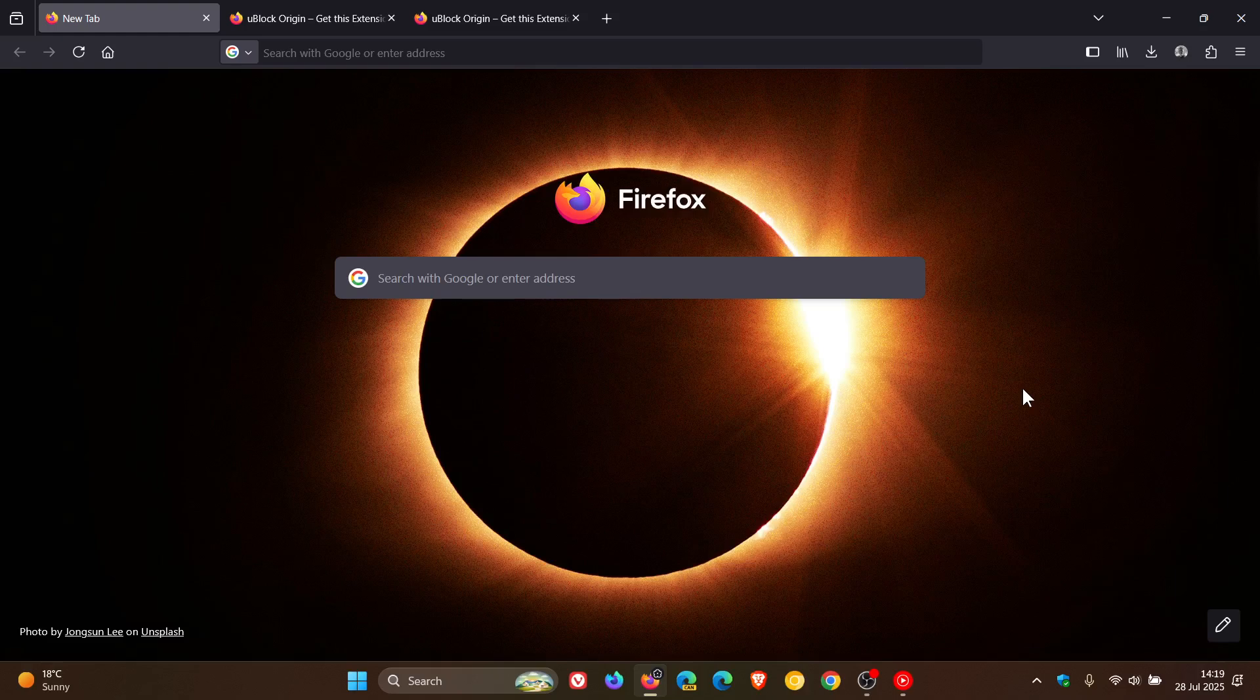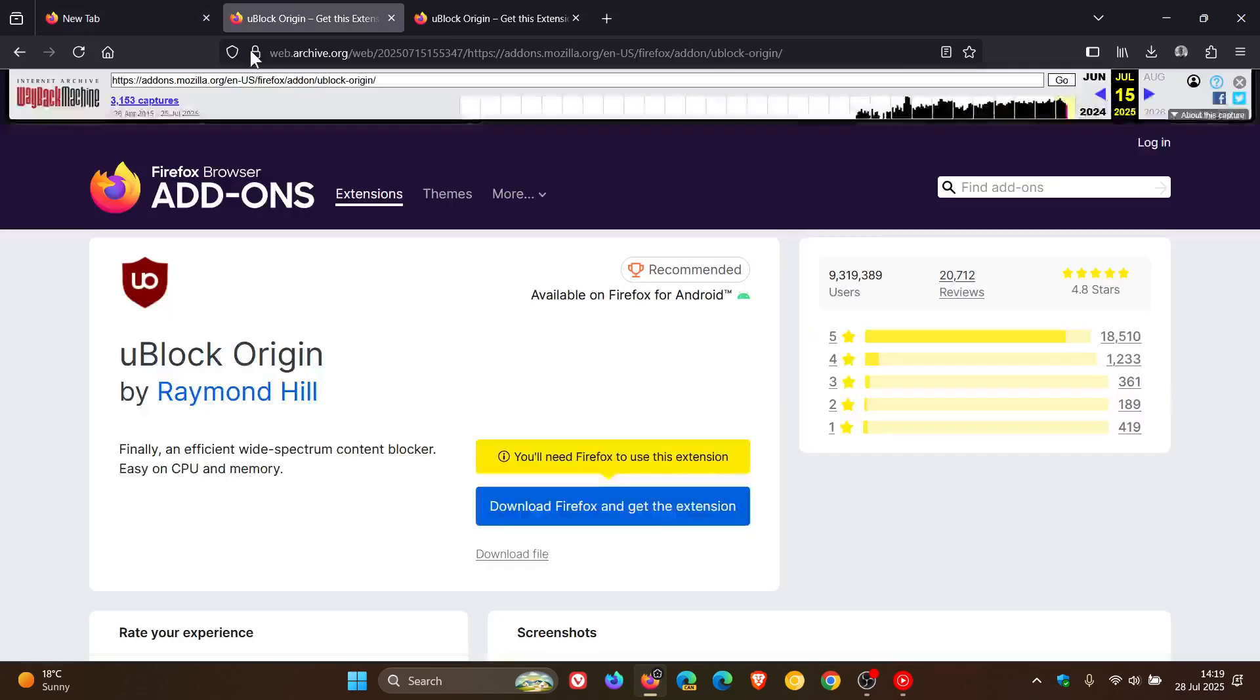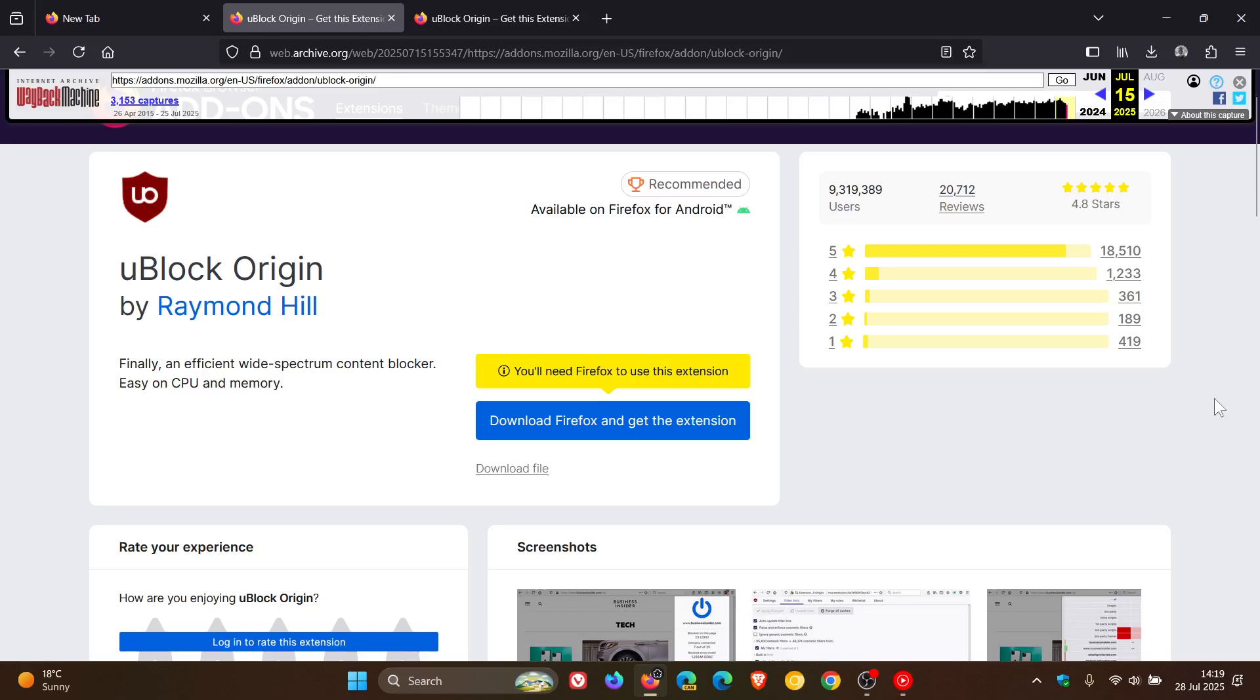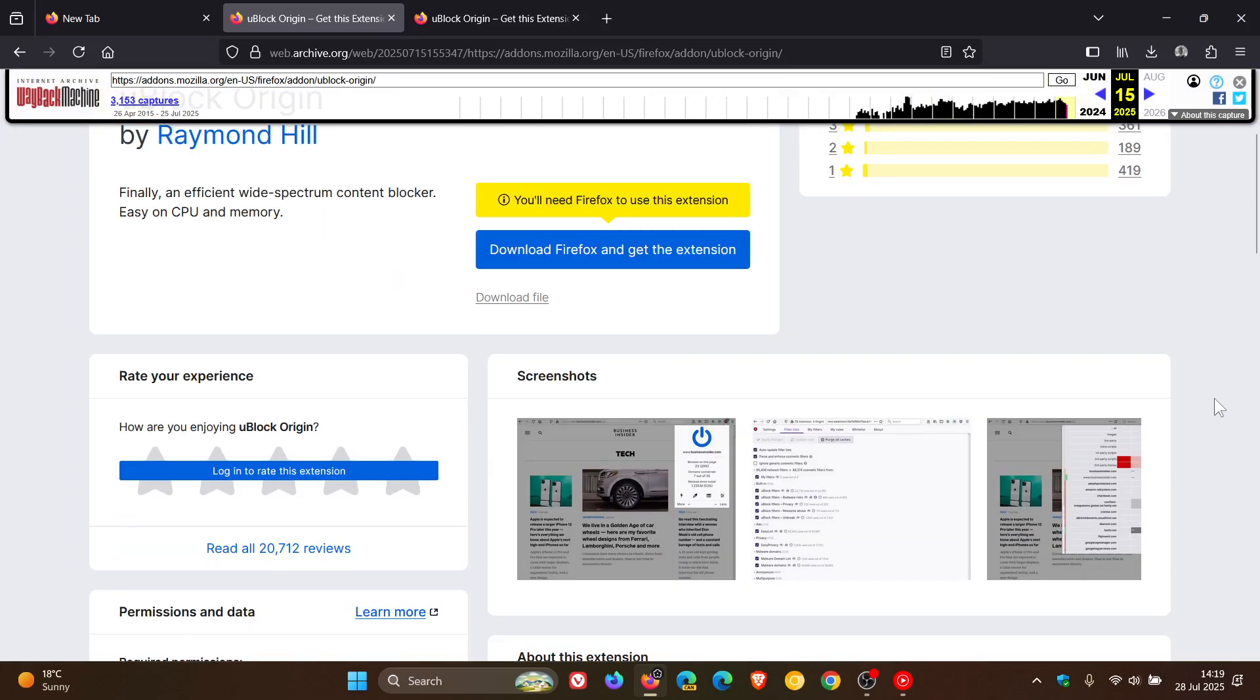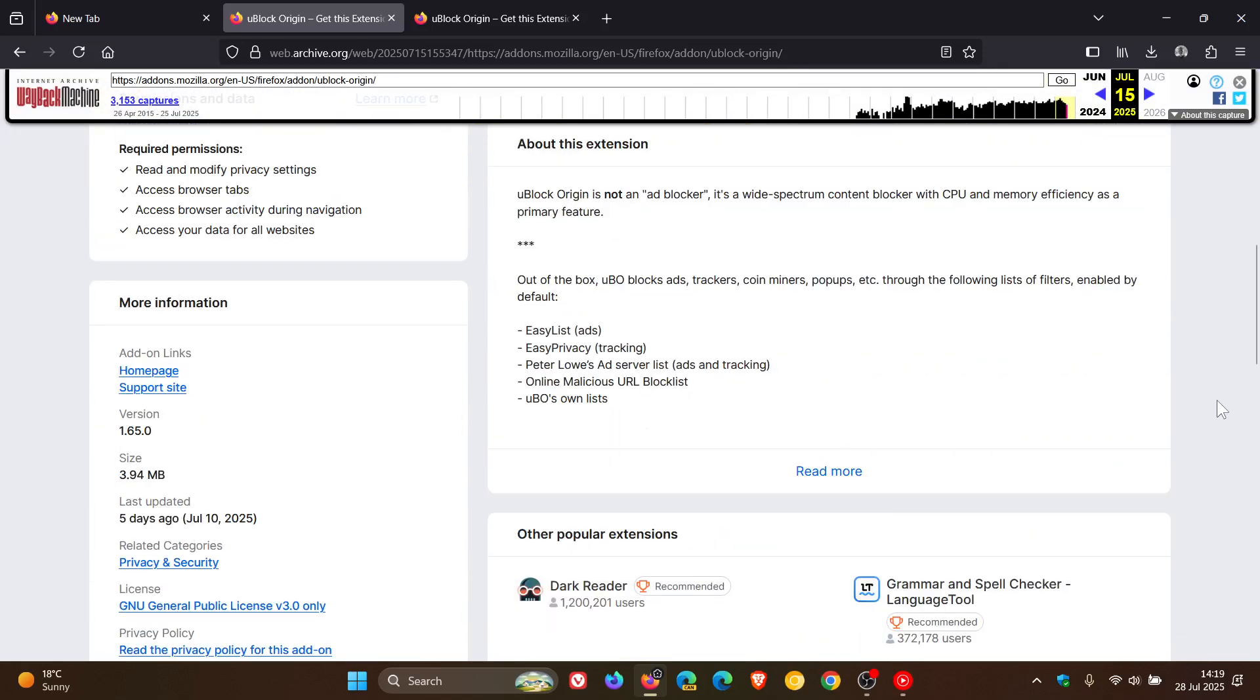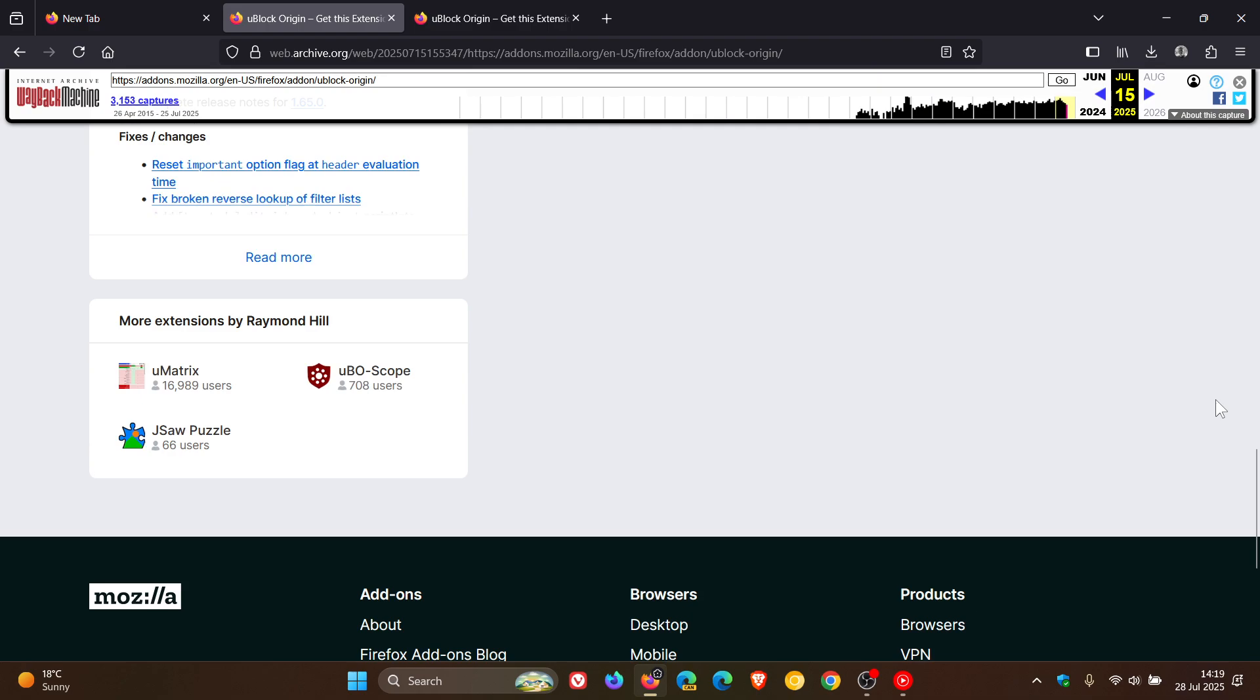Now, if we just have a look at an archive version of the uBlock Origin listing on the Firefox add-on store, this is what it used to look like. This is a Wayback Machine archive from around the 15th of July this year. So this is what we had before the update to the design and the layout.